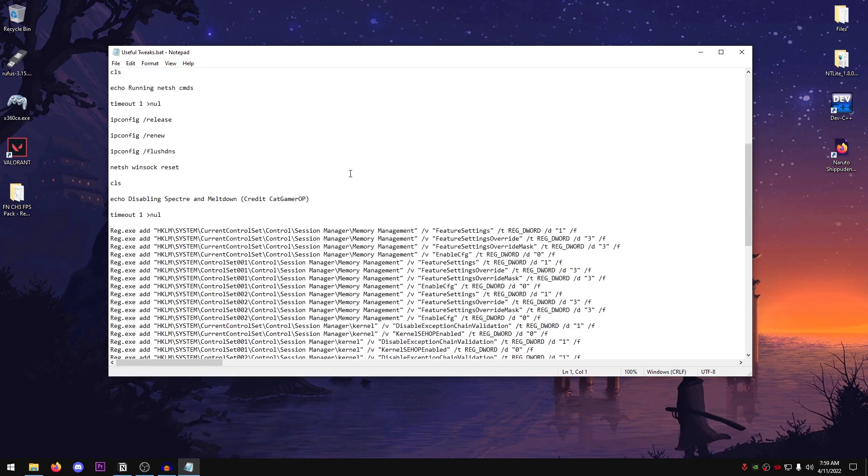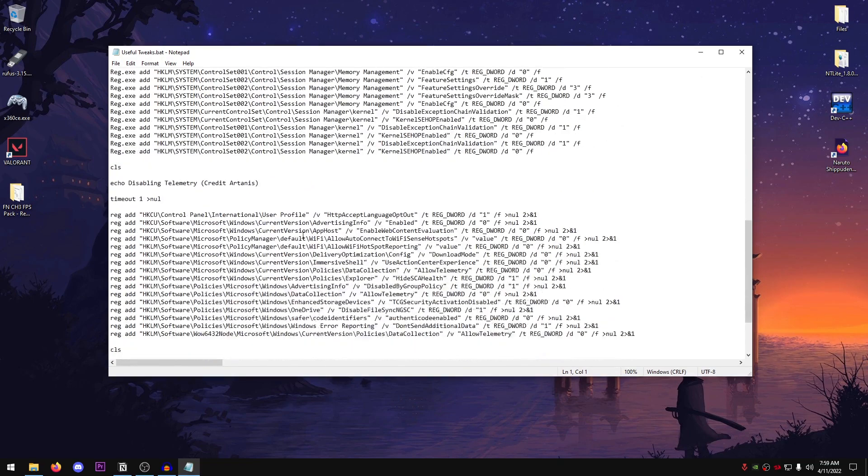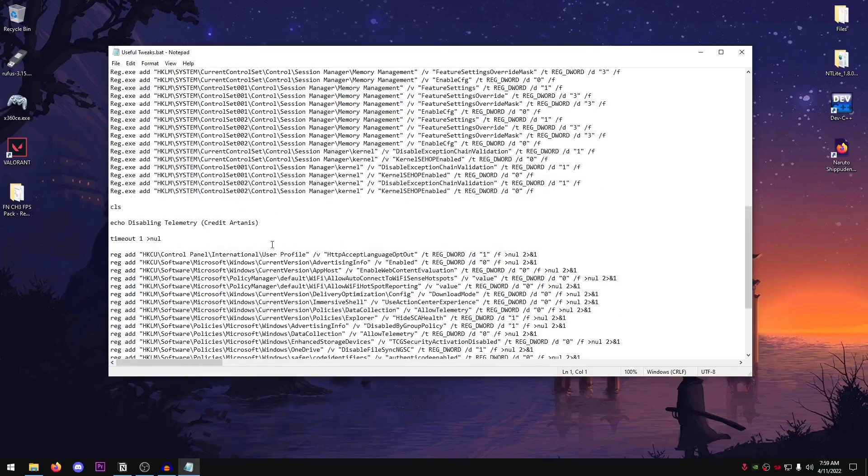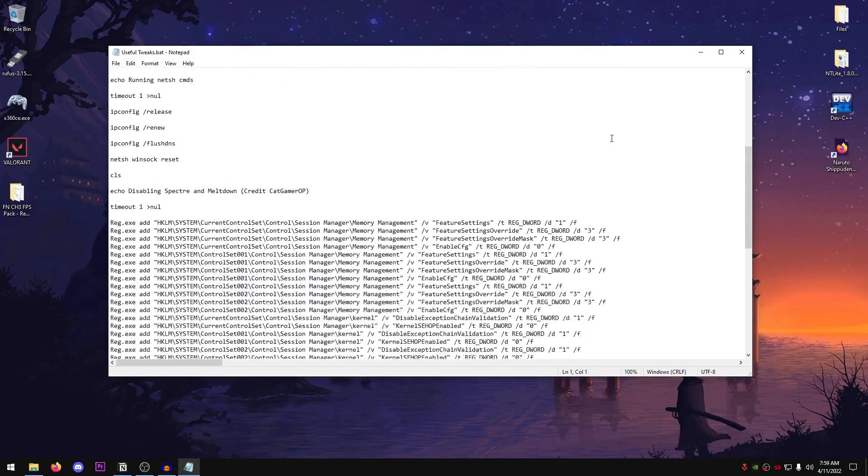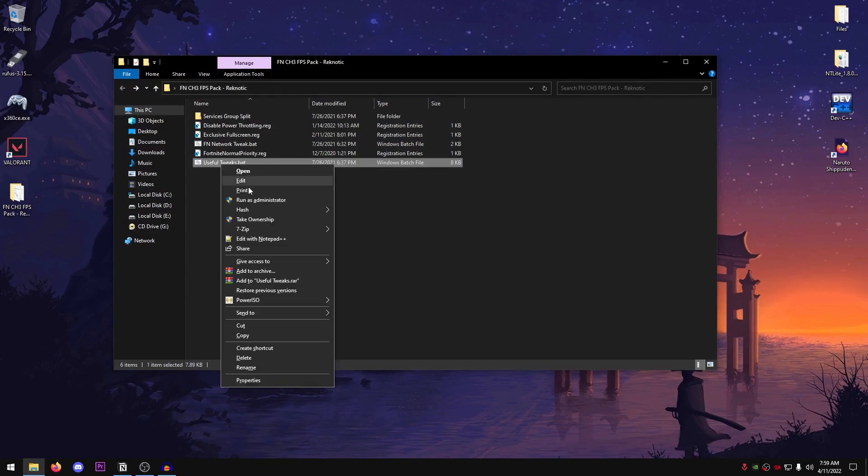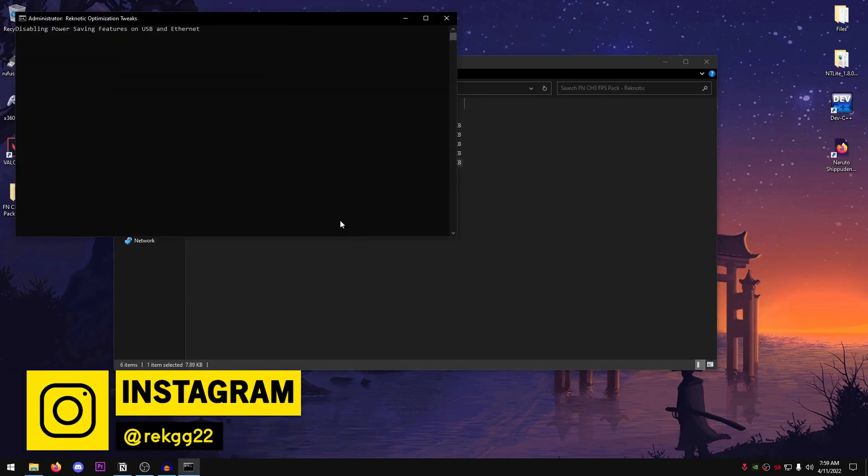And then there is the disable spectra and meltdown, disable telemetry, and disables process mitigations. All of the credits for the tweaks that are not mine are also inside of here. So feel free to check those out. So go ahead, right-click on it, run it as administrator. And then just go ahead and let it do its work.